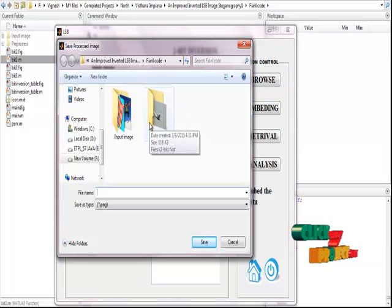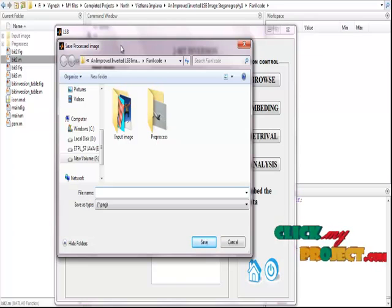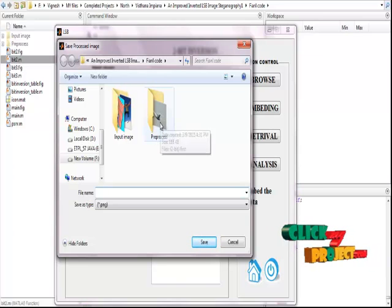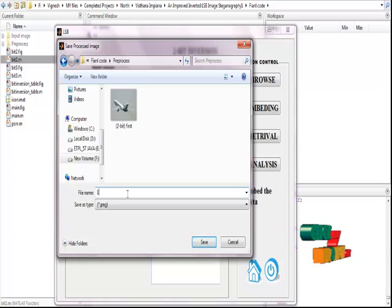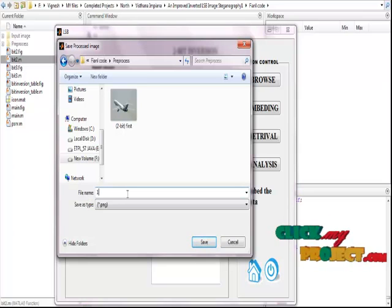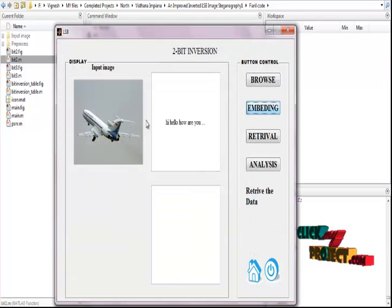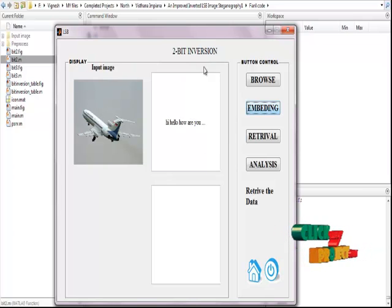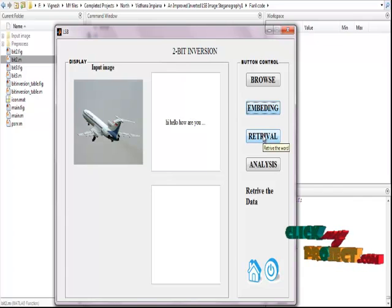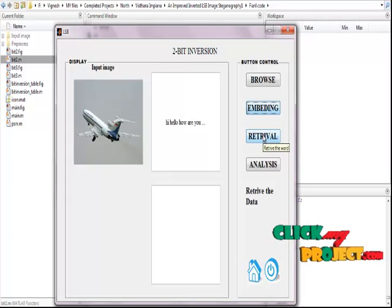After clicking the Embedding button, a save dialog appears. I select the Pre-Process folder, give the file name for the processed file, and save the embedding image to the file folder. Then click Retrieval. The Retrieval process is important for checking what accuracy is achieved with the 2-bit inversion technique.